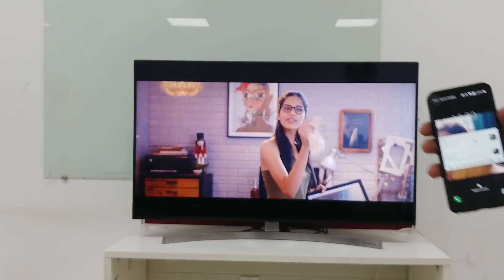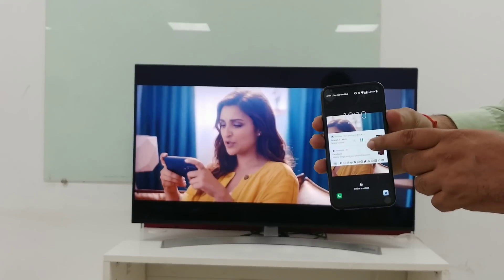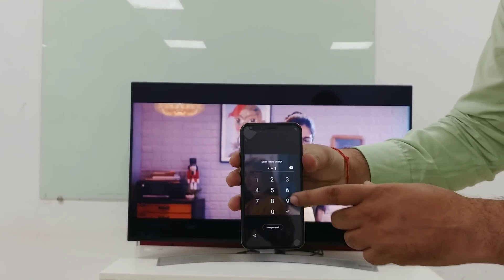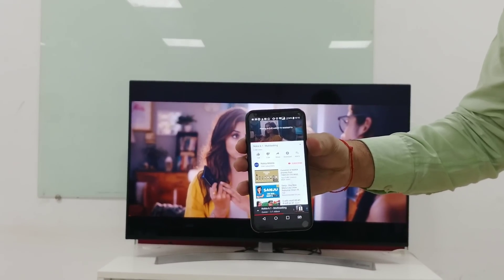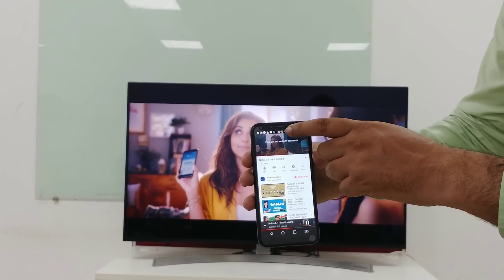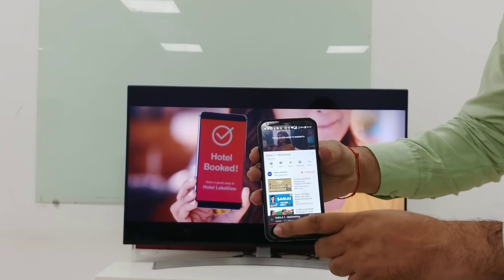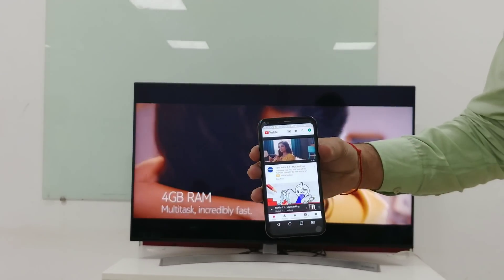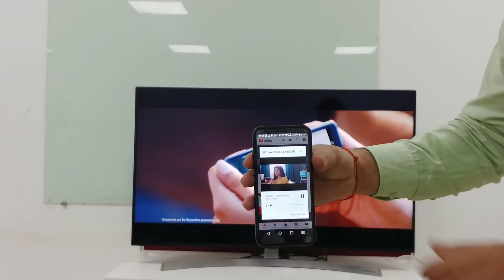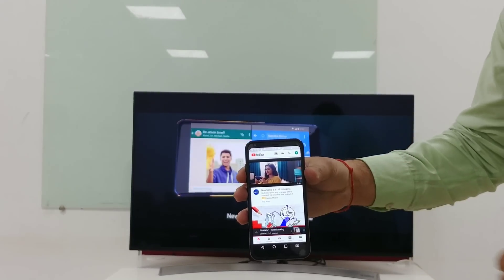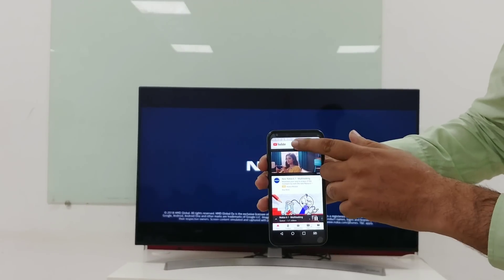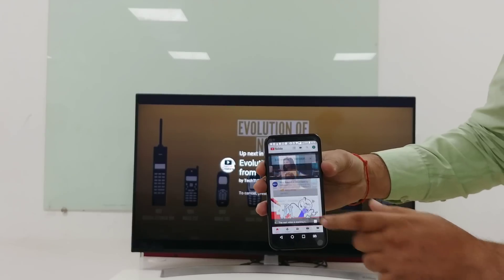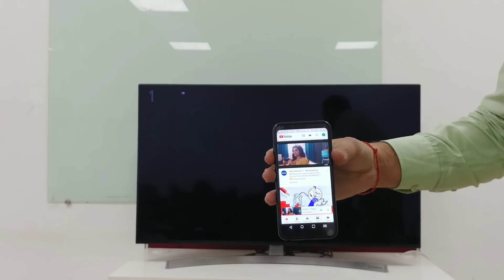Now if you want to cancel and disconnect, unlock your phone and click on the cast screen button at the top. Go back and open the YouTube app. You can see the cast button — click on it and click on 'Stop Casting'. On the bottom you can see the stop casting button. Click stop casting and the video will be disconnected from the TV.